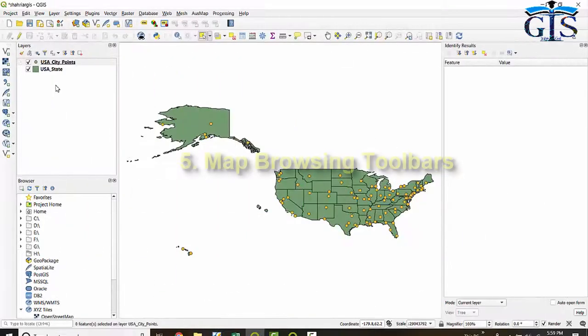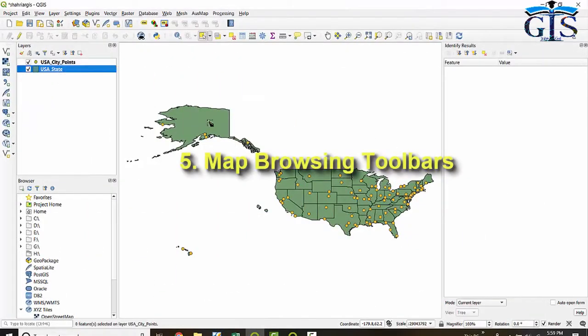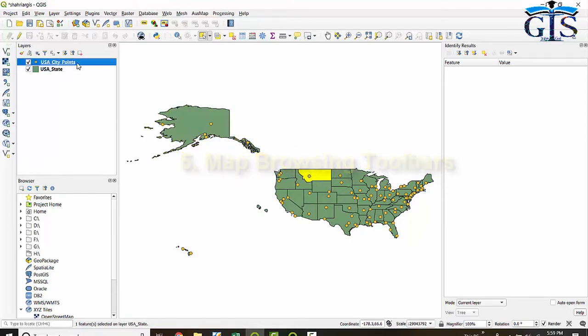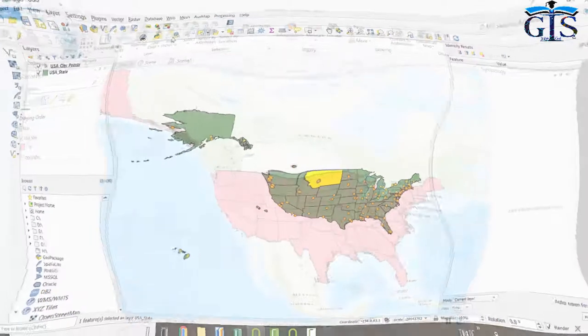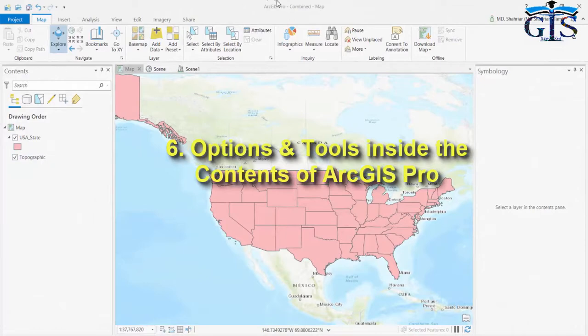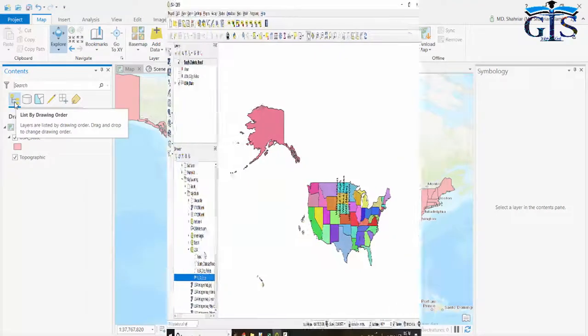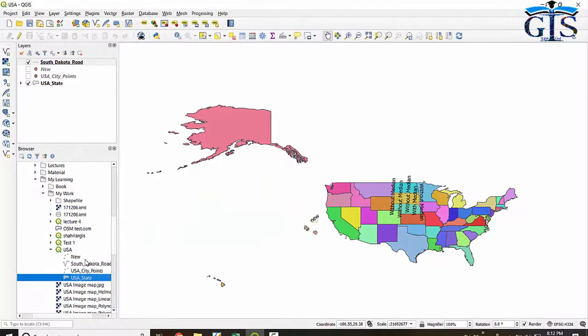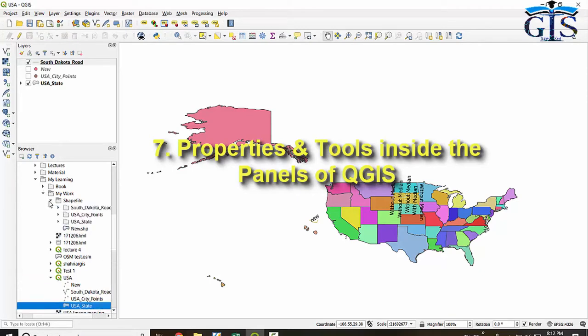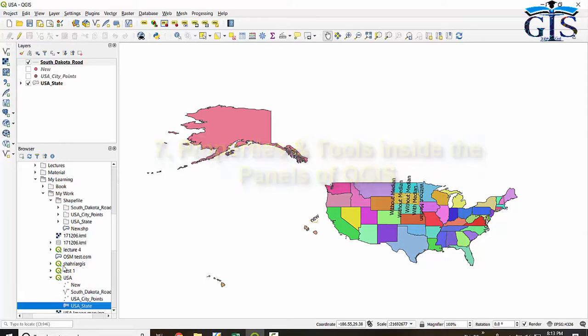Map browsing toolbar including attributes toolbar and map navigation toolbar. We will learn all kinds of options and tools inside the contents of ArcGIS Pro interface, and also what kinds of properties and tools we have inside the panels of QGIS interface including browser panel and layers panel.